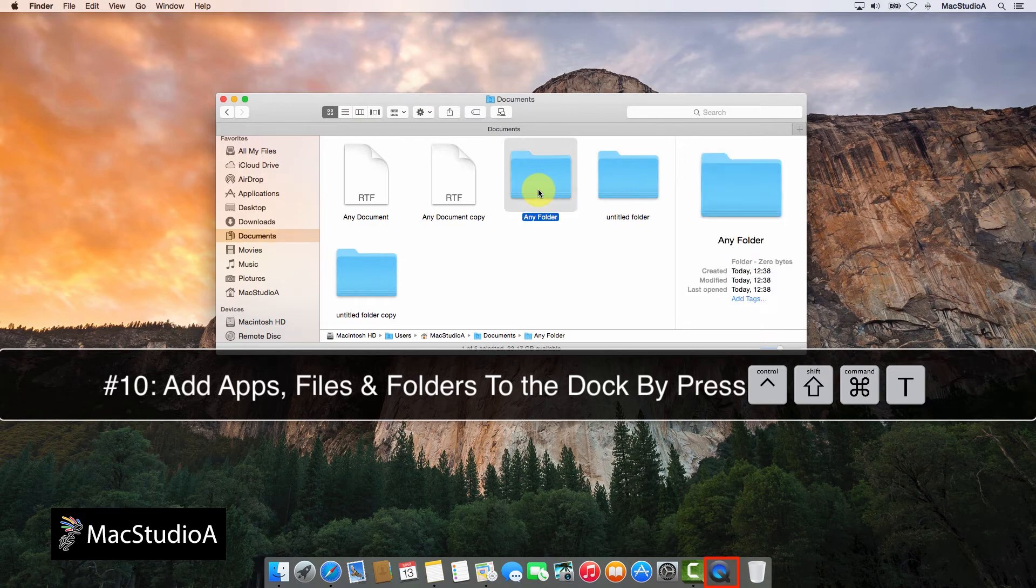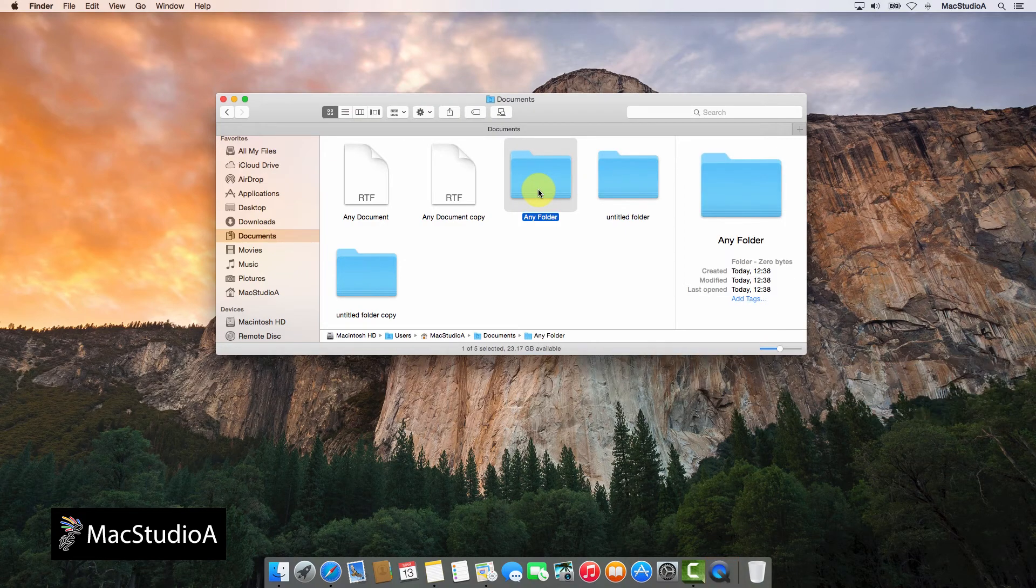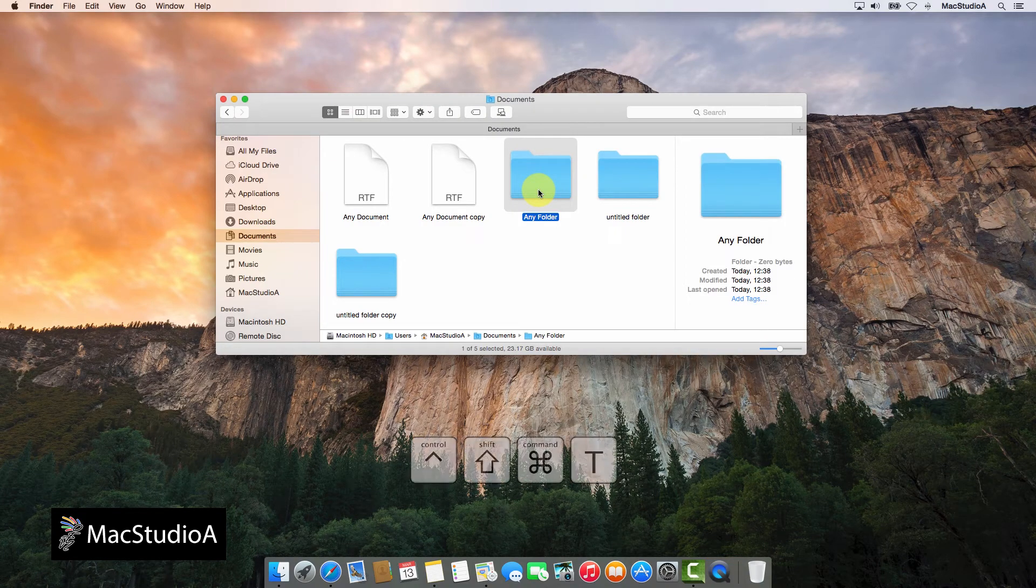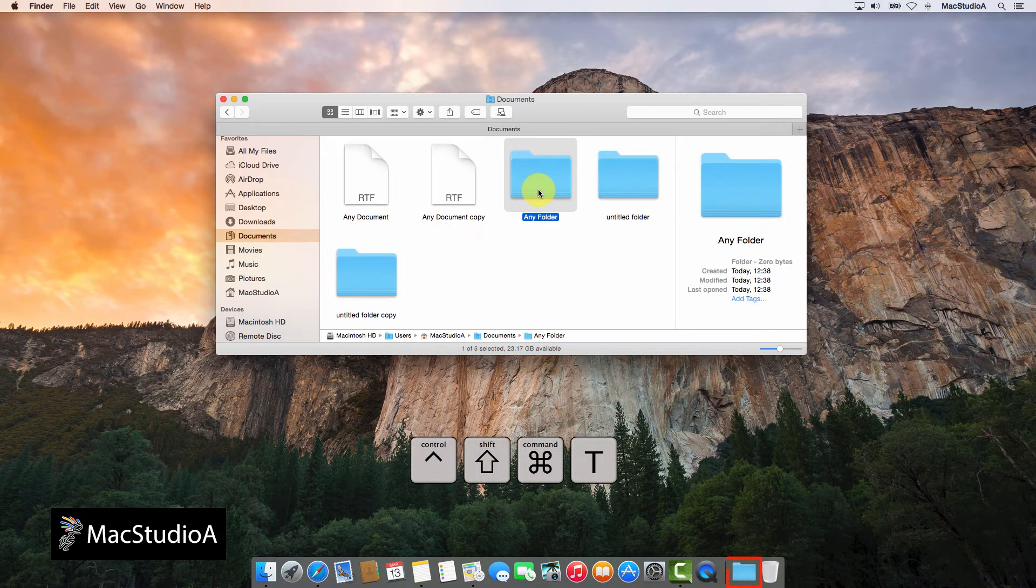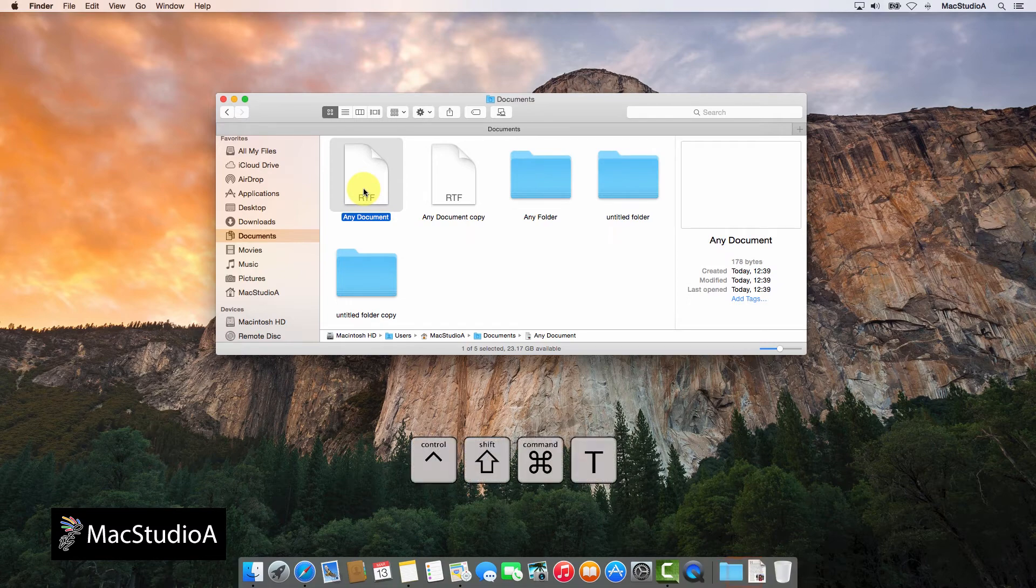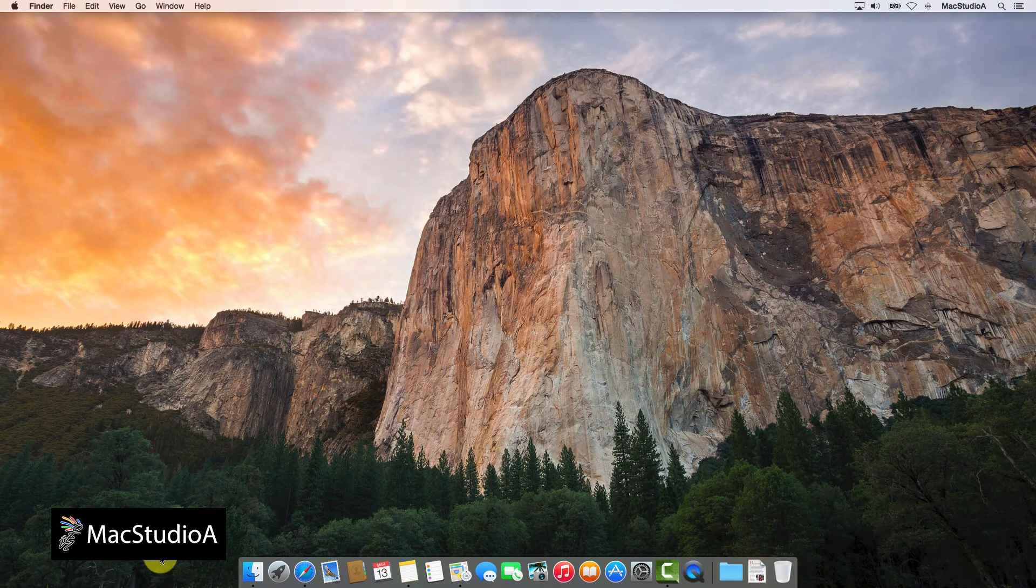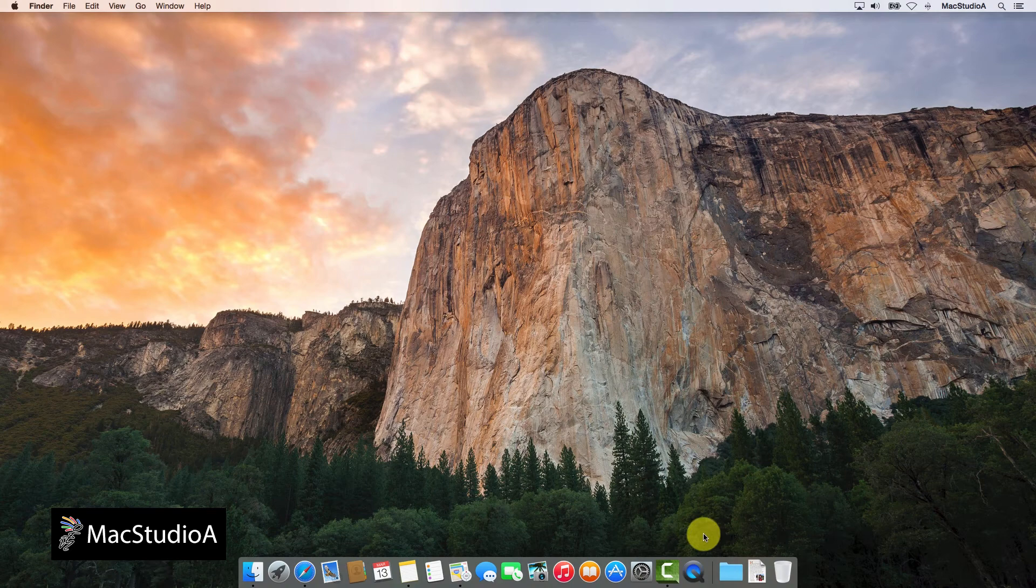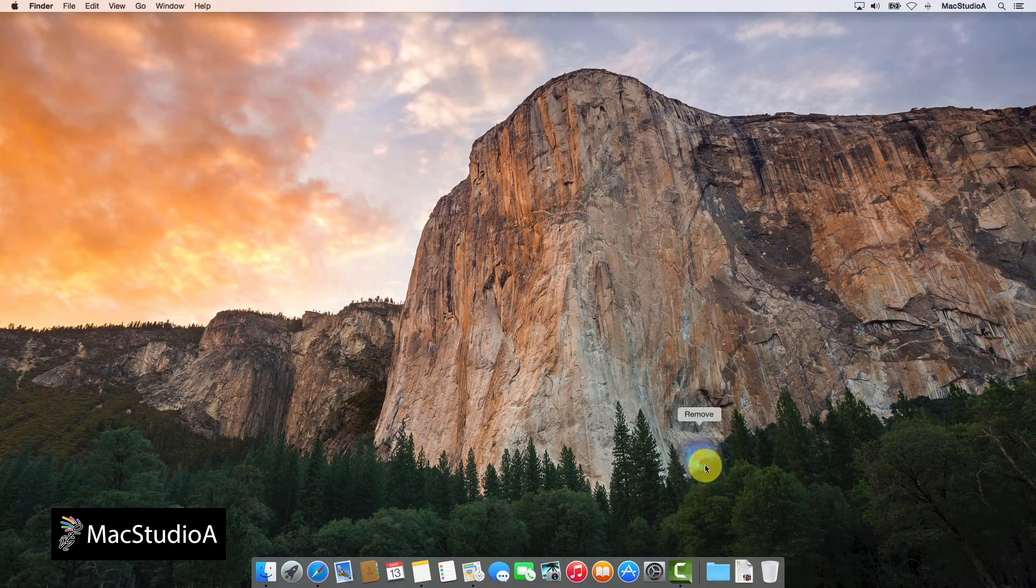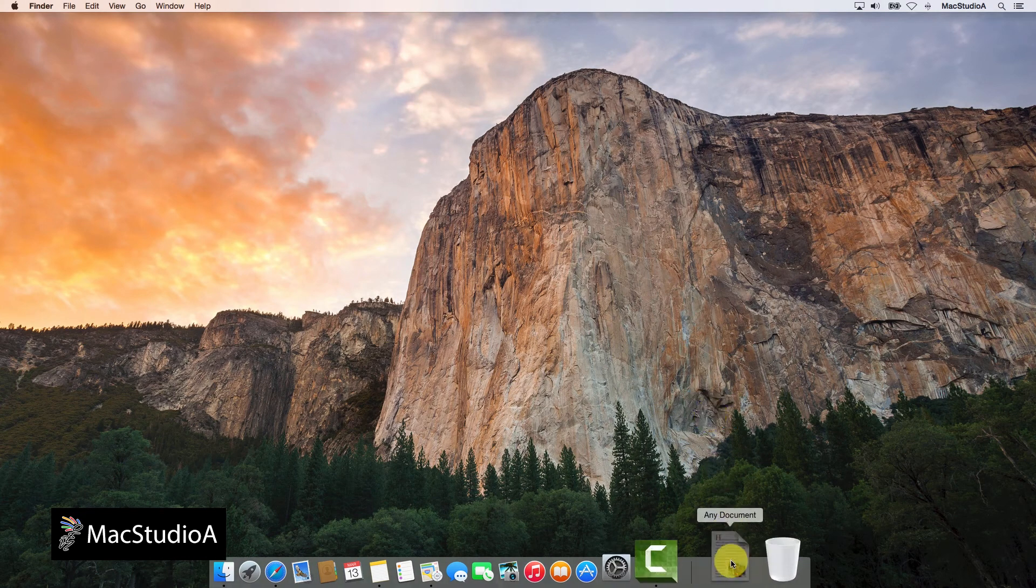Apps are added to the left of the dock divider and folders and documents are added to the right of the dock divider. To remove any added items, simply click and drag the item icon to the desktop and let go when you see the remove label as shown.